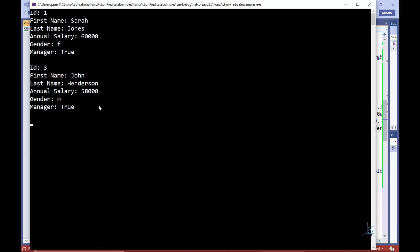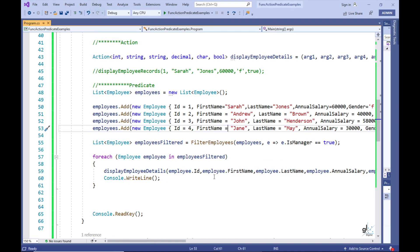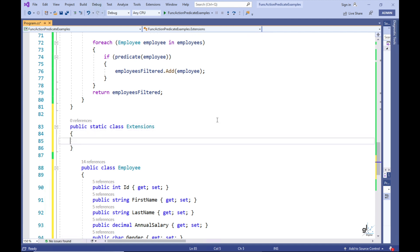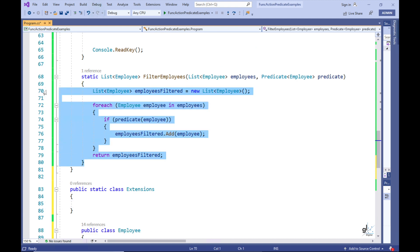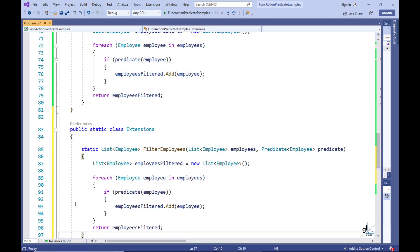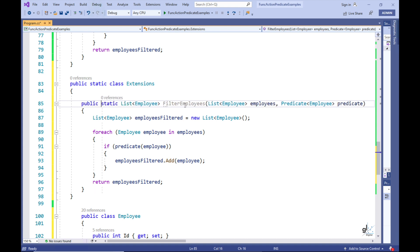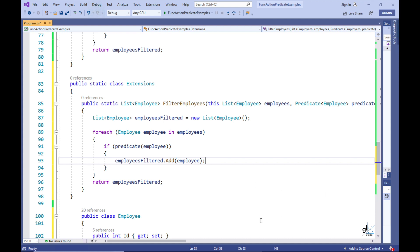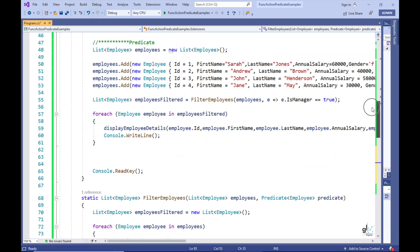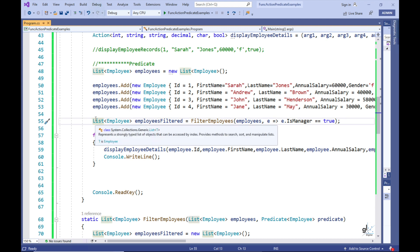We can abstract this code even further through the use of an extension method. Let's create a public static class named Extensions and copy the FilterEmployees method to it. Let's make the FilterEmployees method public and static. To finish making this an extension method, all we need to do is add the 'this' keyword before the first parameter. The first parameter is defined as a generic list strongly typed with the Employee user-defined type.